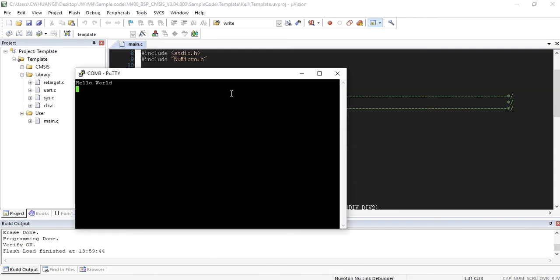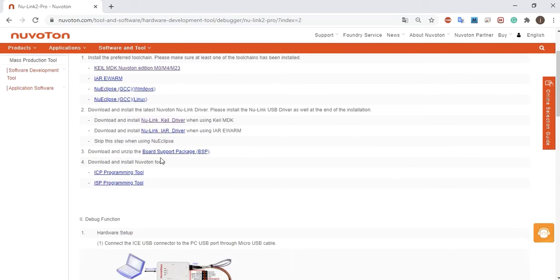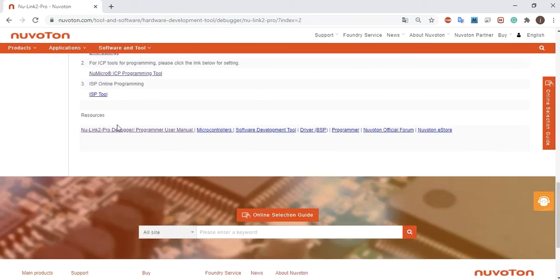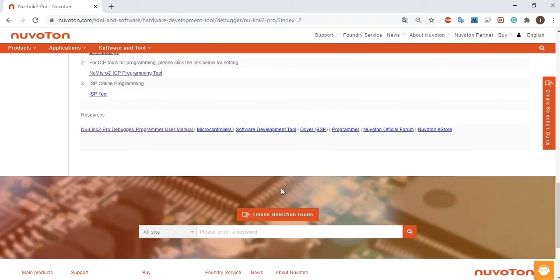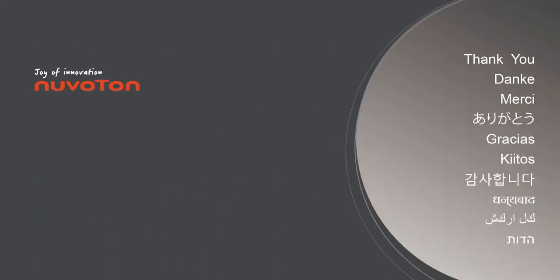In this tutorial, we use the ICE interface to program application into the target chip. After the target board started, it prints out a message to the PC via UART. You can find this tutorial from our official website. That's all for this tutorial. Thank you for watching.